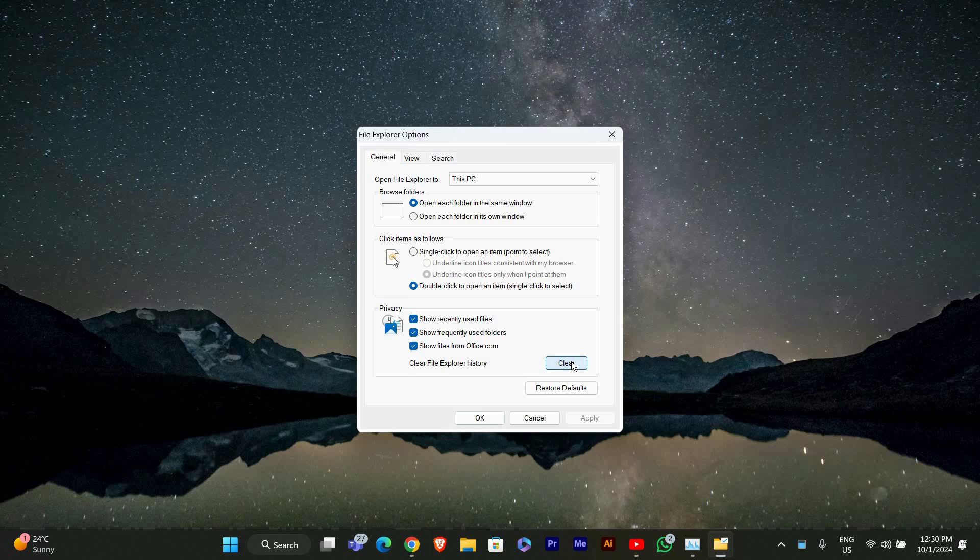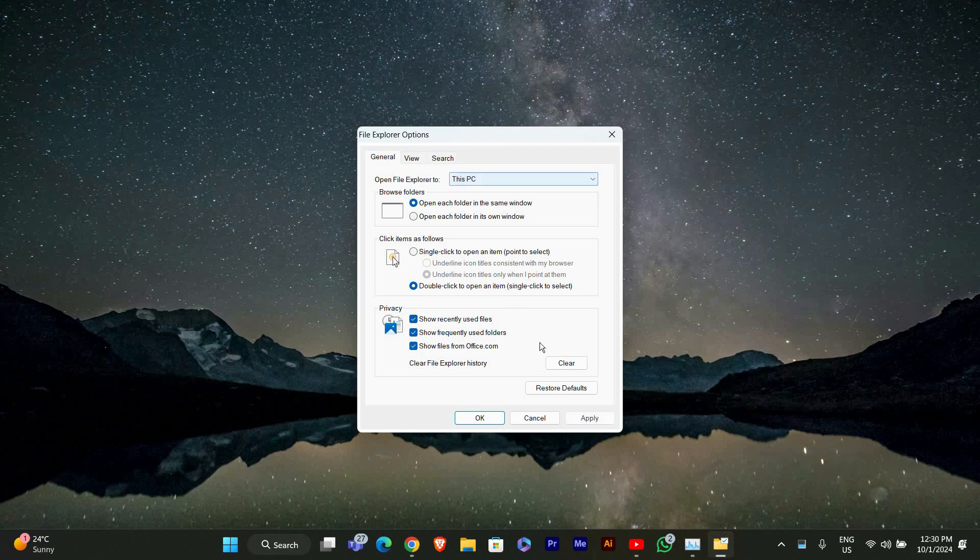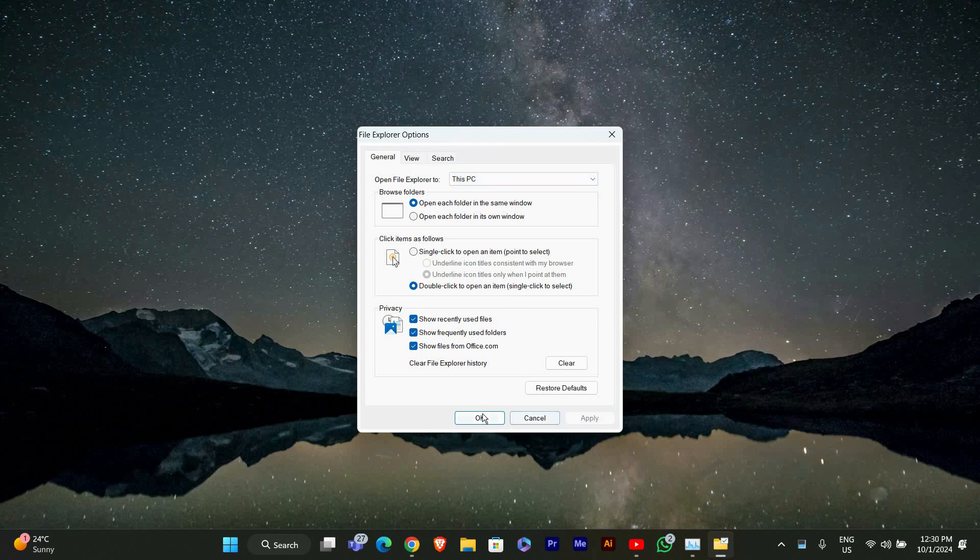Another fix is to disable Quick Access. In the same File Explorer options window, look for Open File Explorer 2. Change it from Quick Access to this PC, then click OK.